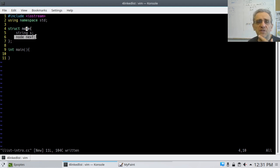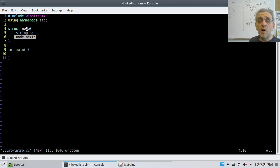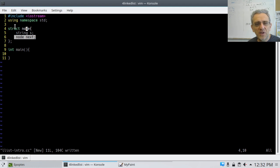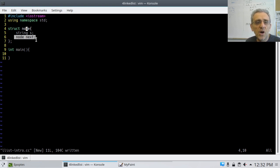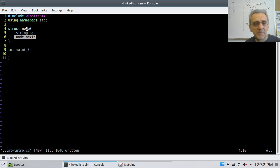Putting a node inside a node would be like a recursive definition. If you were to ever create a node, it would never finish being created because it would say: you have a node inside the node, so we have to create a new node, but that node has a node inside, and so on — it's like an infinite recursive call. When you try to compile this it's not going to work.